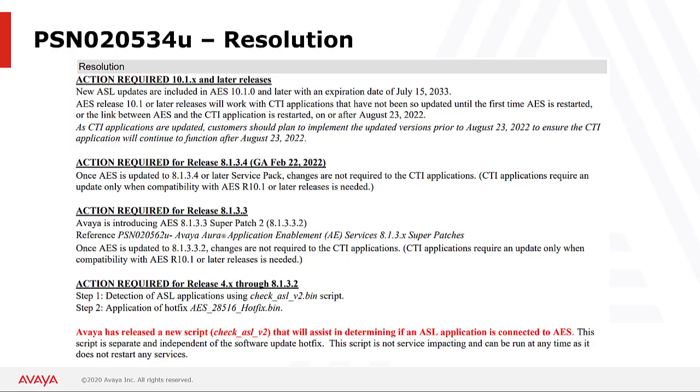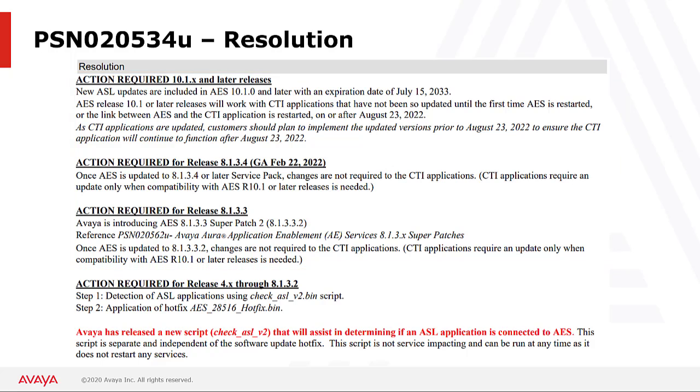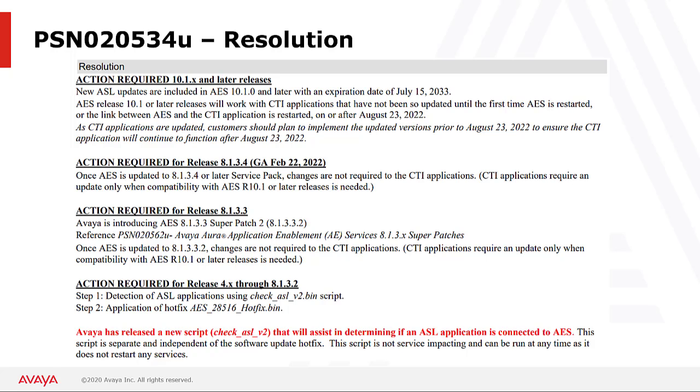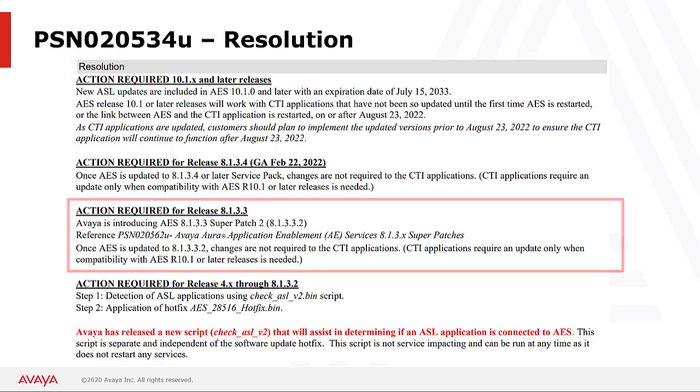As you will see in this resolution section, AES release 8.1.3.3 and above are being addressed either through a super patch or in the baseload of the software. This hotfix should not be installed on any release 8.1.3.3 or later. For release 8.1.3.4, no patches are required for this issue because a fix was already built into this release. If your AES is on release 8.1.3.3, you need to ensure that you install the latest available super patch for that release to address this issue.